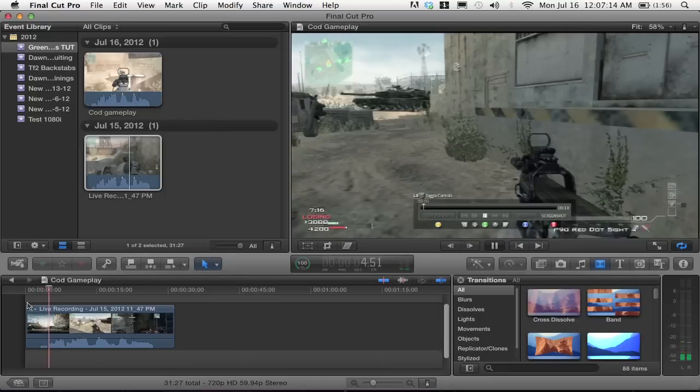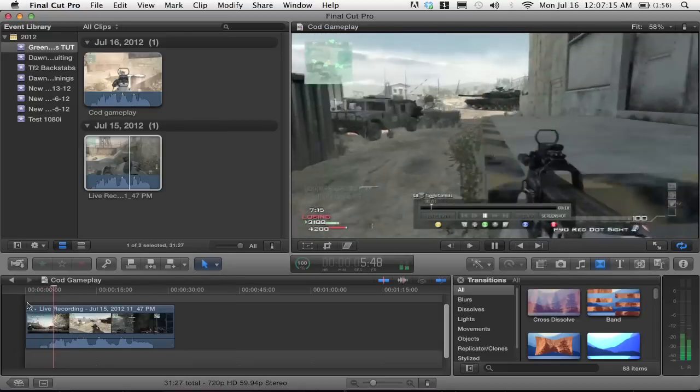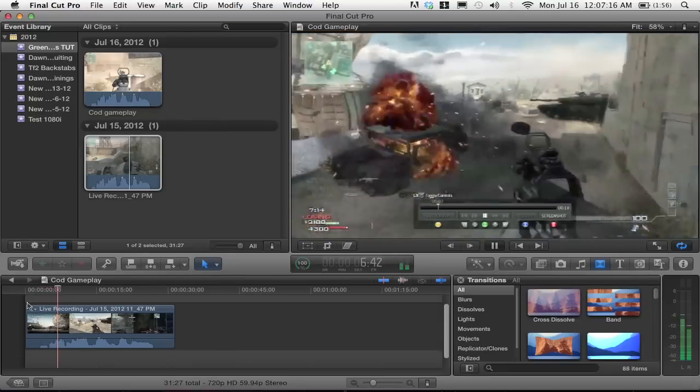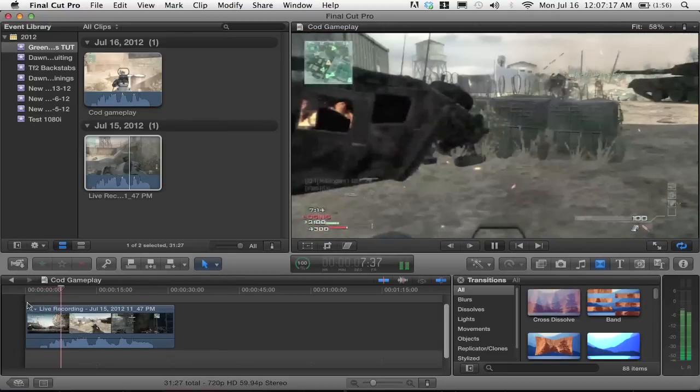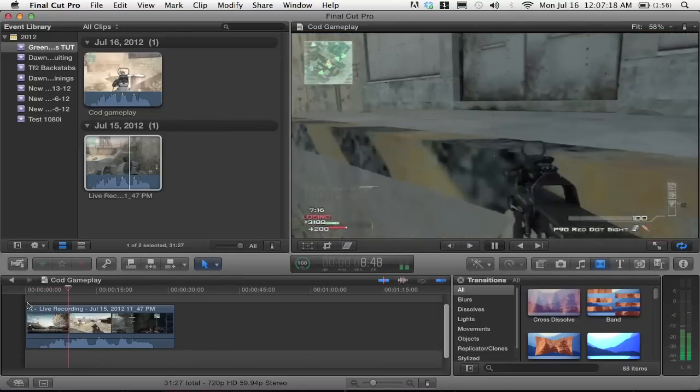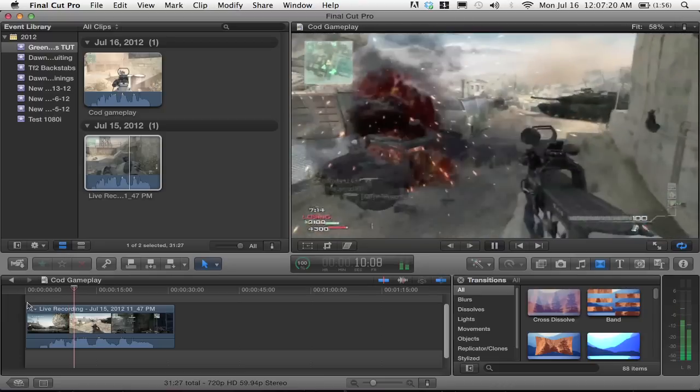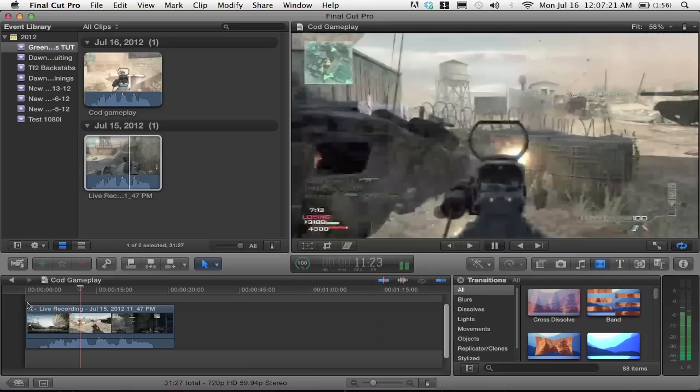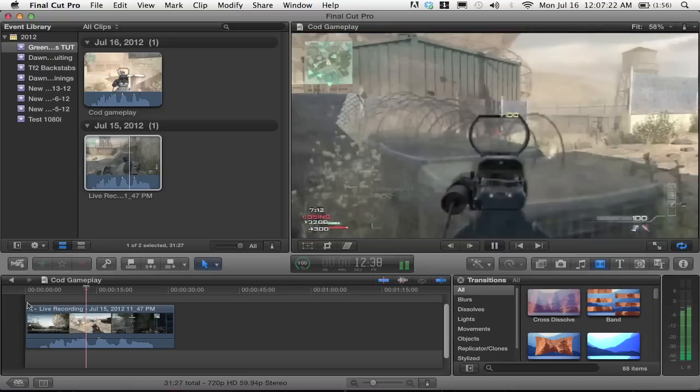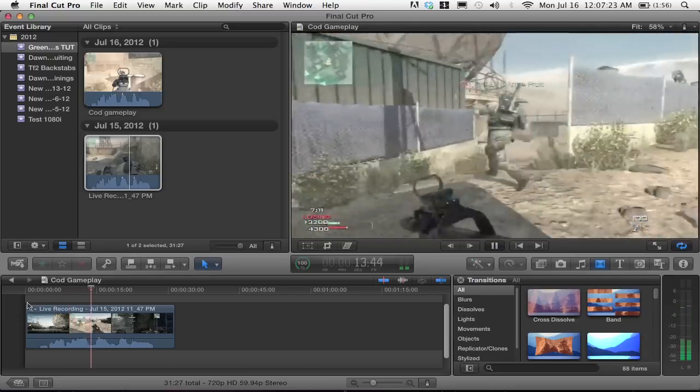Then when you import the file into Final Cut Pro, you should notice no green frames and no laggy playback, and everything looks in tip-top shape at 100% quality.